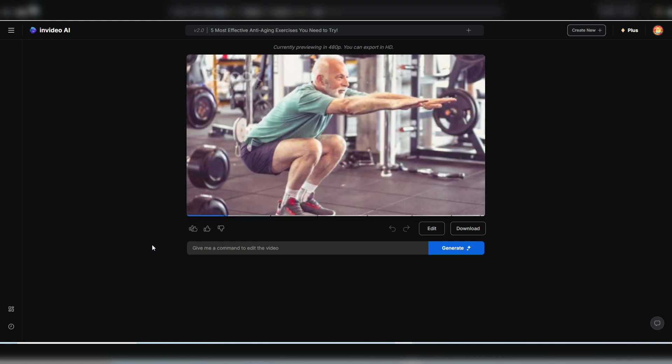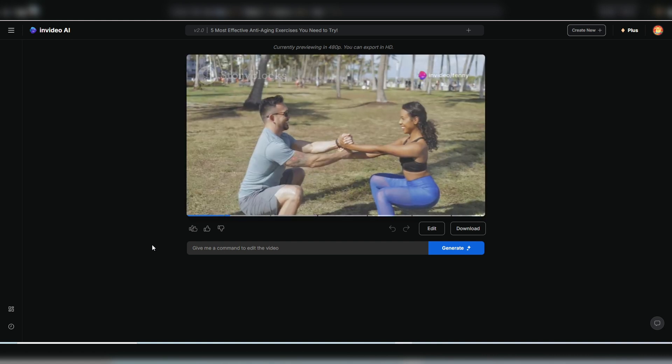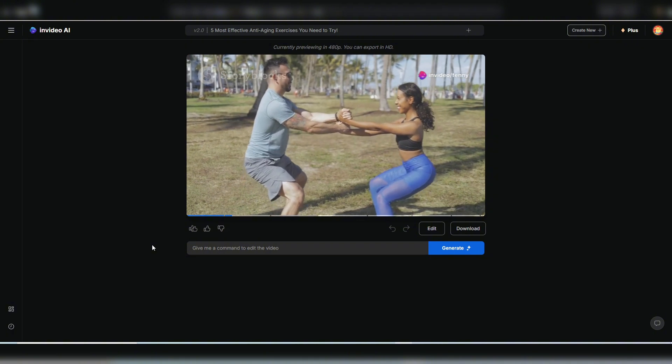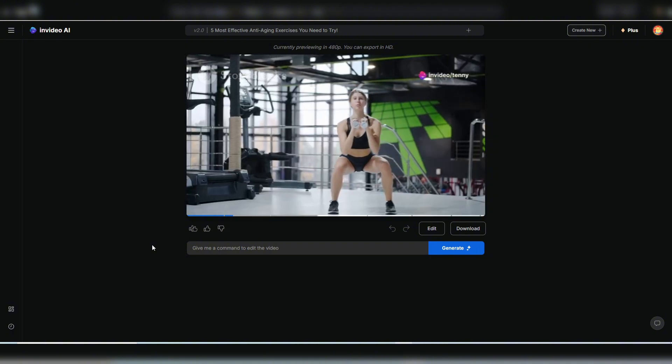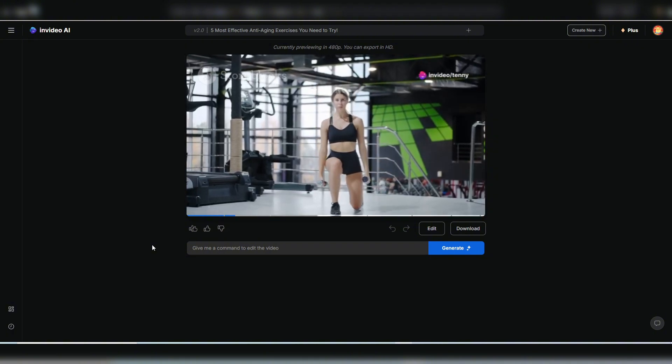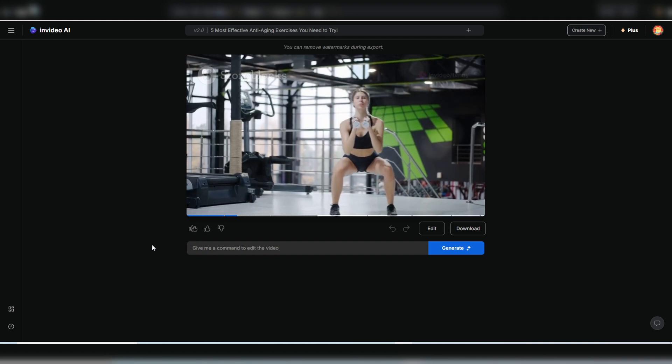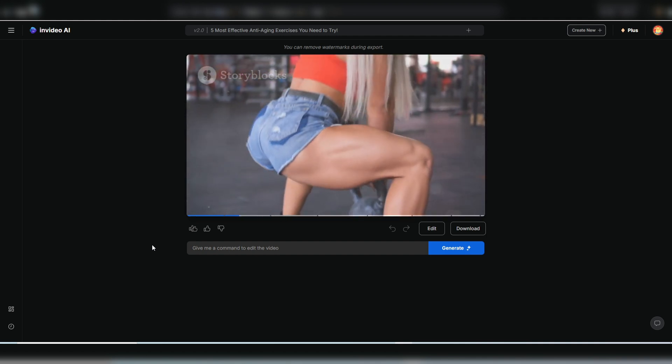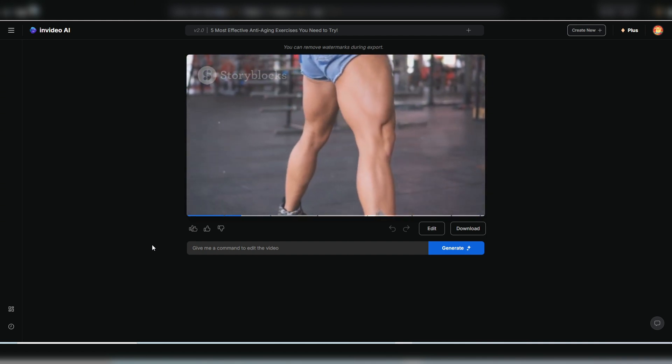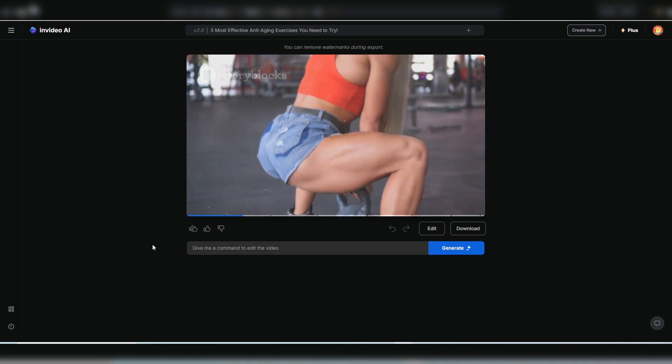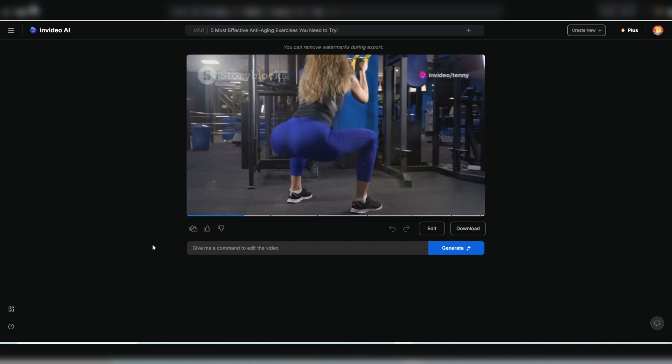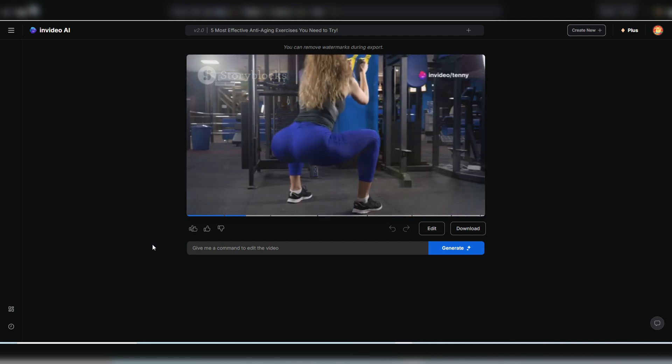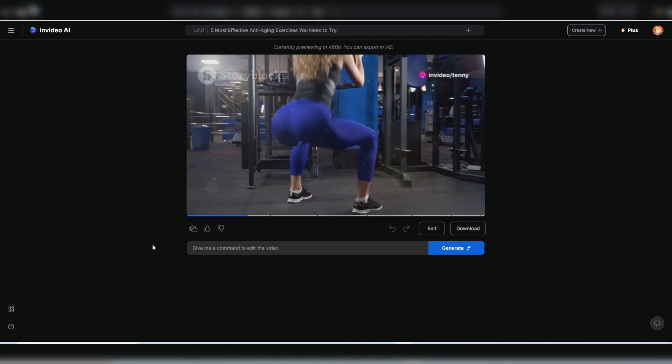We're starting with the king, baby, the squat. This movement is about as primal as it gets. You're telling your body, hey, I can still move like I used to. I can still get down and back up with power. And your body responds by building muscle, increasing bone density, and boosting your metabolism. Now when I say squats, I'm not talking about those half-assed knee bends some people try to pass off as exercise.